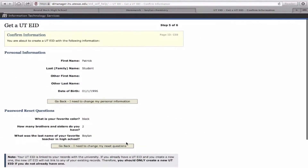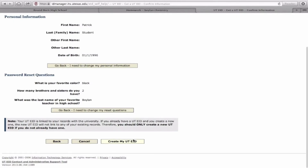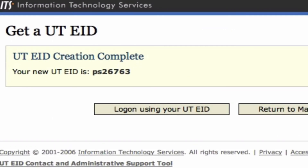Select Continue. You'll be asked to review your information, and if everything's correct, select 'Create my UTE ID.' Once you select that button, you'll be given your UTE ID. It's important that you write this down and remember it.